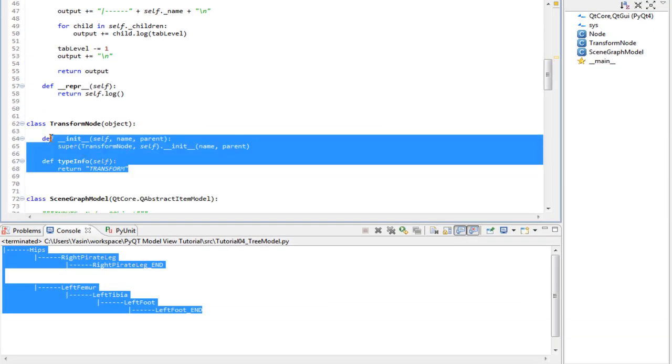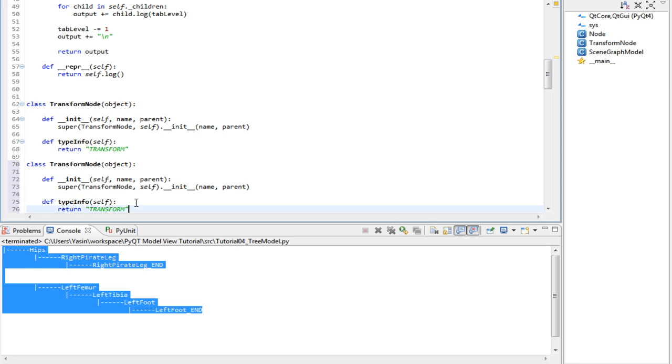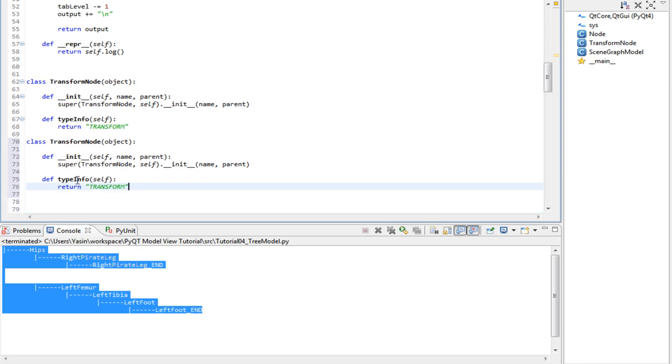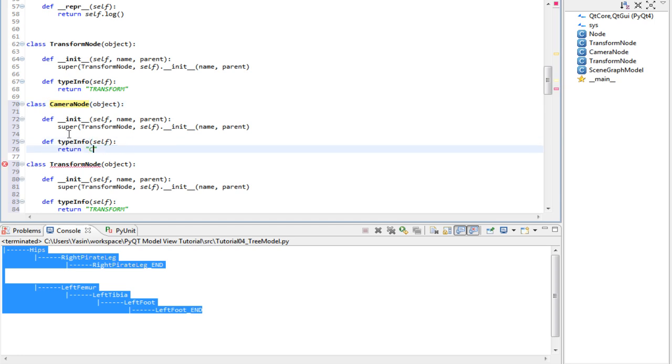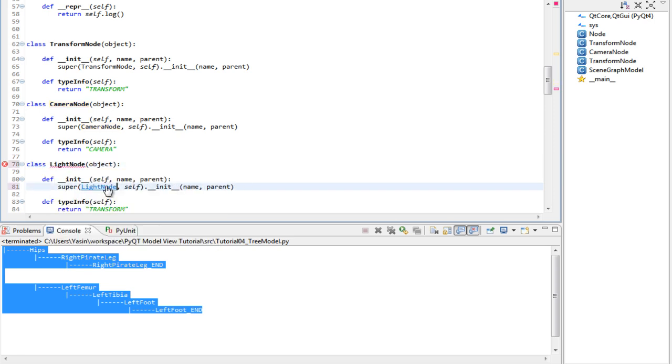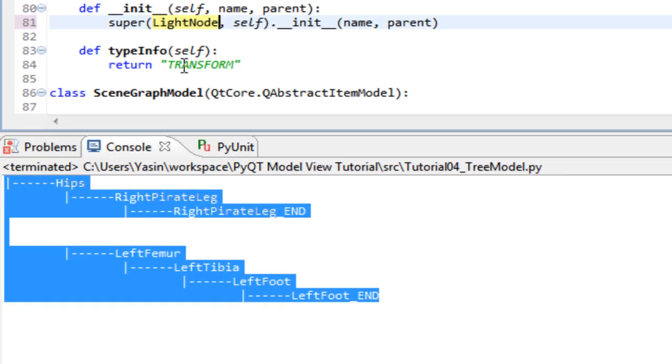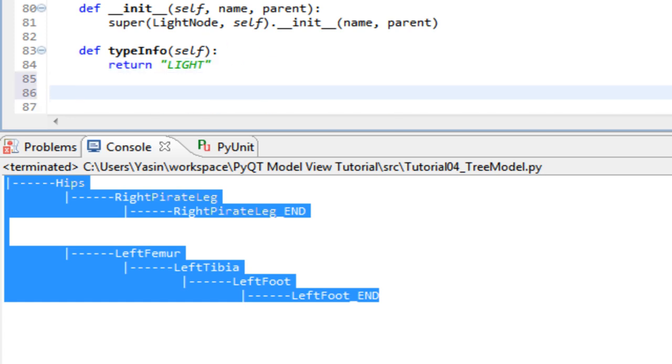Let's also make one for a camera and a light. CameraNode, typeInfo is gonna be camera, and return camera. This is gonna be lightNode. Call lightNode, click superclass constructor, and typeInfo is gonna be light. Alright.